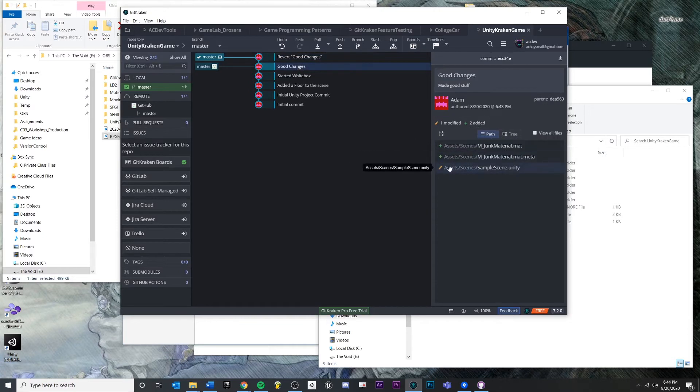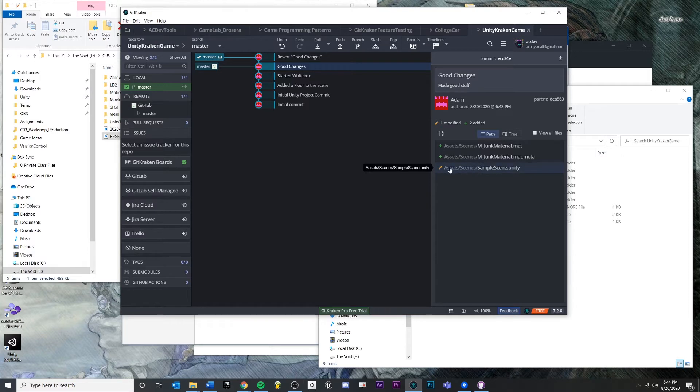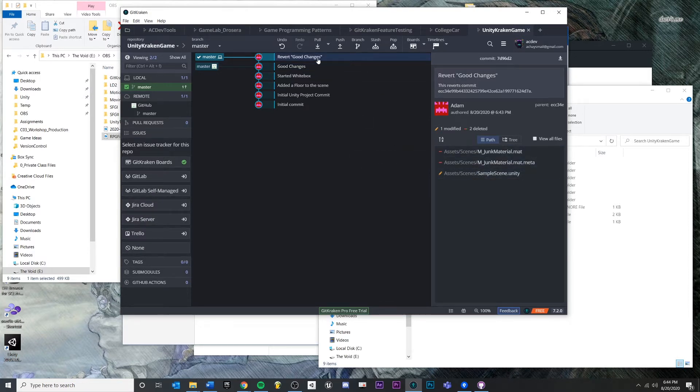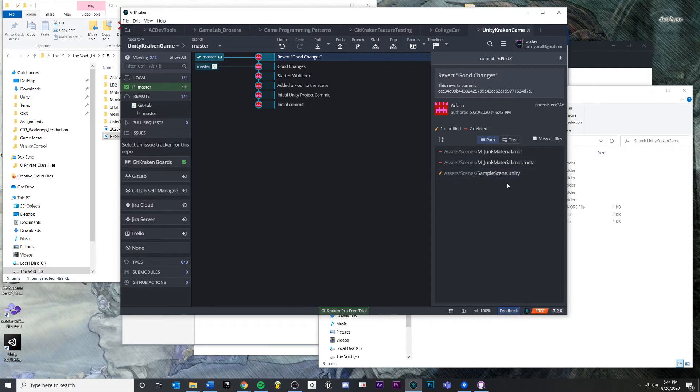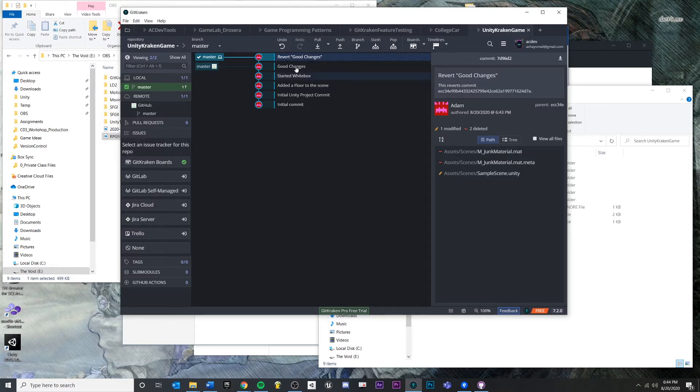You'll see that it is undoing all of the changes that were made to this commit. So this is the commit: we added a scene or we modified a scene file, we added a material. When we reverted that, it deleted the material that we added and it modified the scene to be how we had it before.